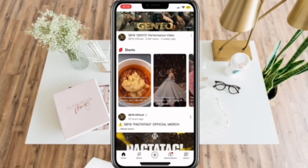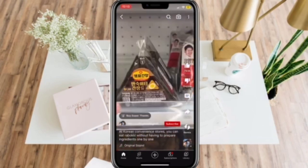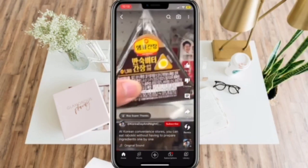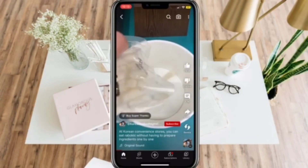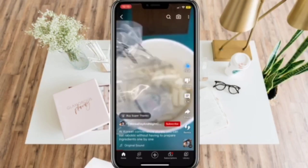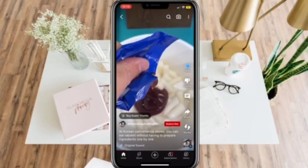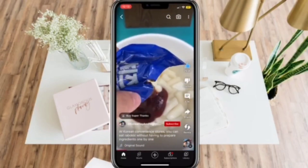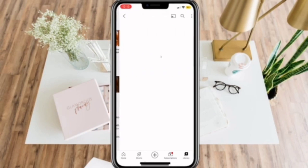Select a video that you want to be slowed down and simply like it. Now that it is added to your liked videos, let's go to your library and then go to Playlists of liked videos.